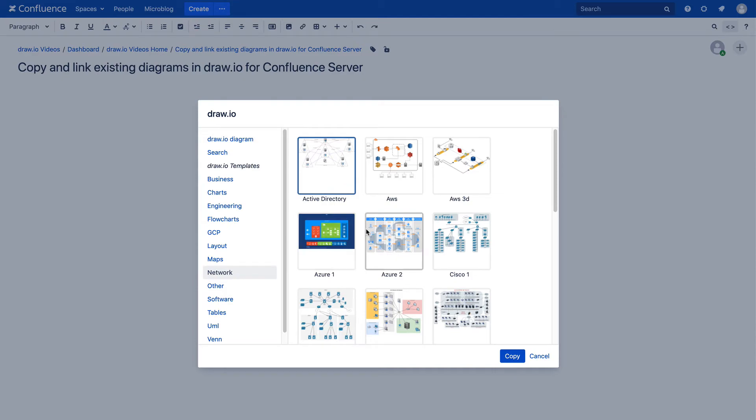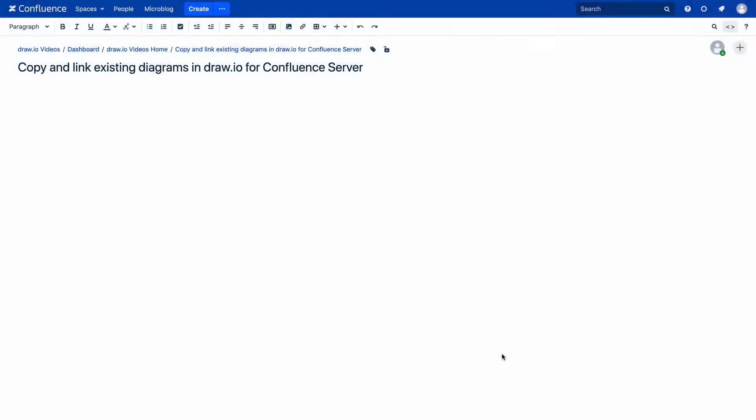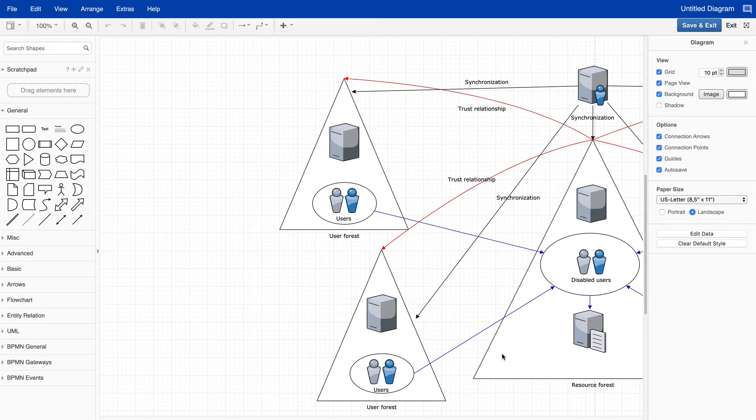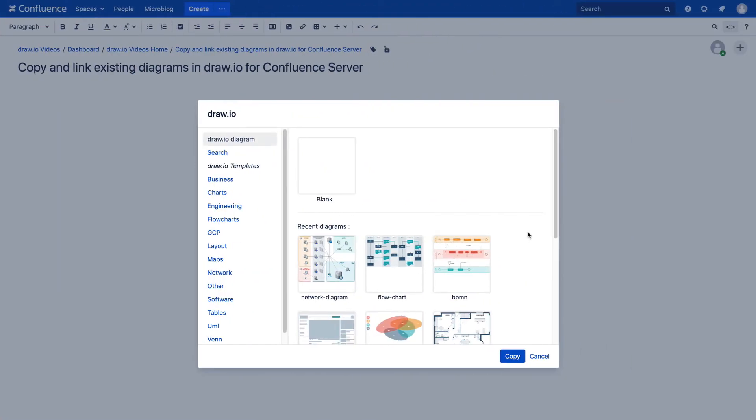Open a template by clicking the copy button. Then a clone of the template is created. When you edit your diagram, the template remains unchanged. Now back to the template manager.